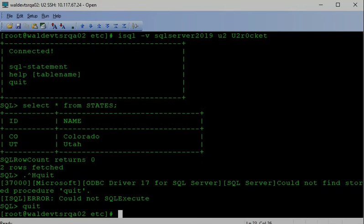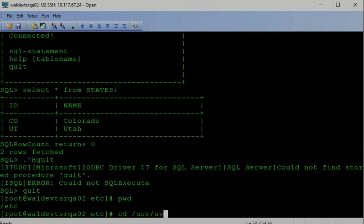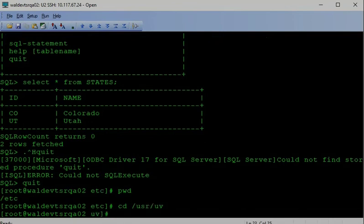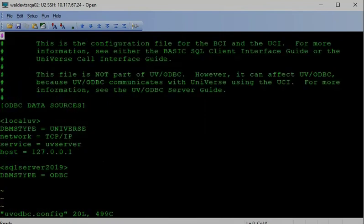Then we can test universe BCI connection. Before we can start BCI connection, we need to set UV folder. So vi UV ODBC config. So inside here, you have UV setting. But ODBC connection, you need to additional ODBC data. They must be defined in ODBC.ini file. So inside there I SQL Server 2019. So set the DBMS type equal ODBC.